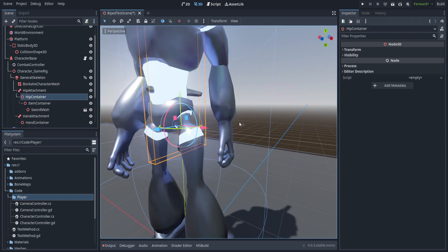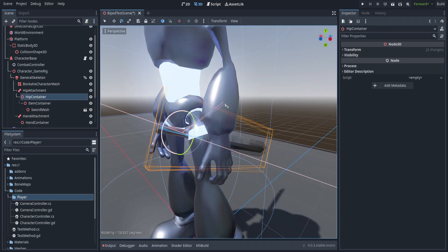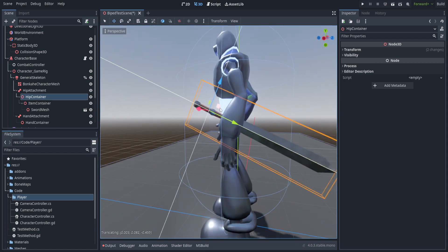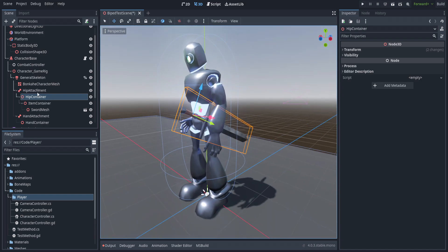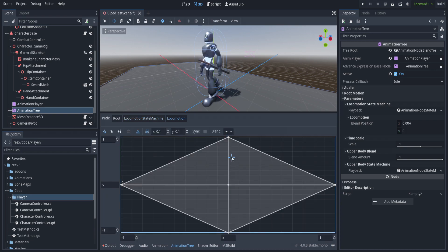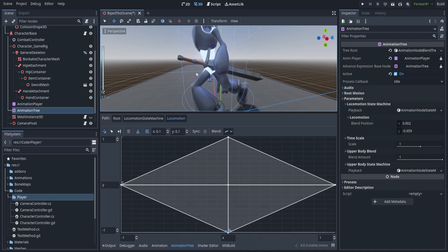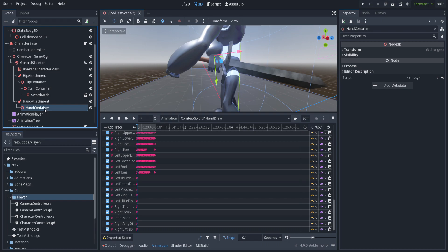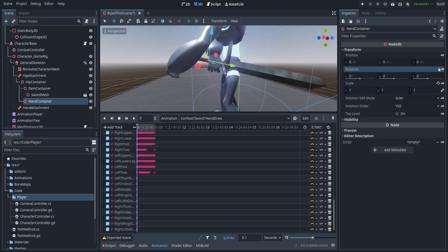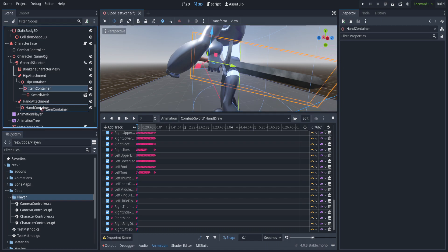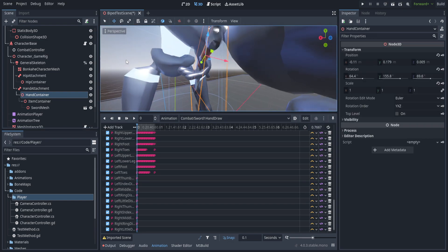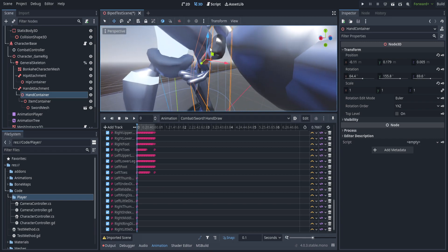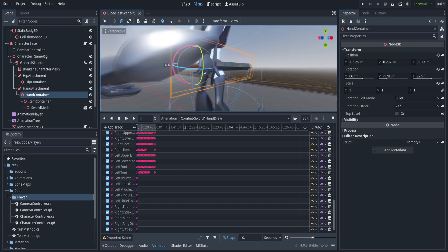We can see the sword is not in the correct orientation, so we'll rotate it until it looks about right. If we go to the animation tree and set the movement up, the sword moves around properly. Then we put it onto the hand draw animation in the animation player and position it for the hand-off from hip to hand. We set the hand container to the hip container, reset the transform, then put it back onto the hand attachment — this ensures it's in the exact same location for the hand-off.